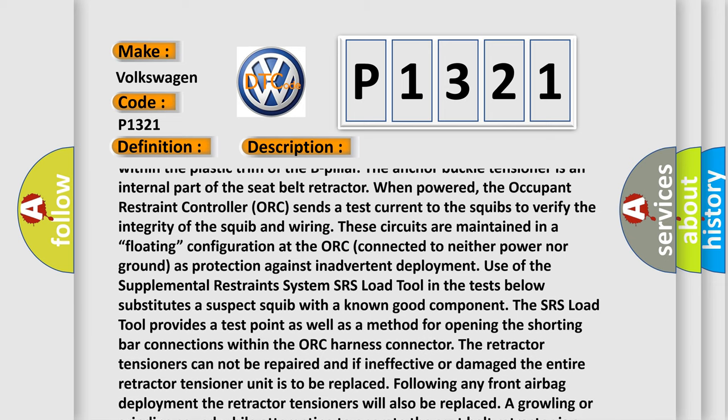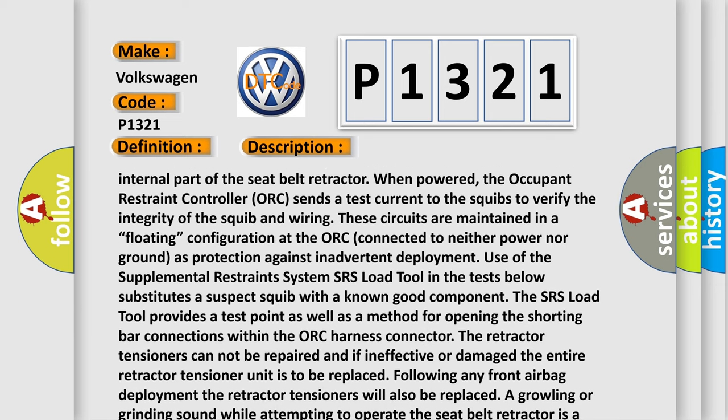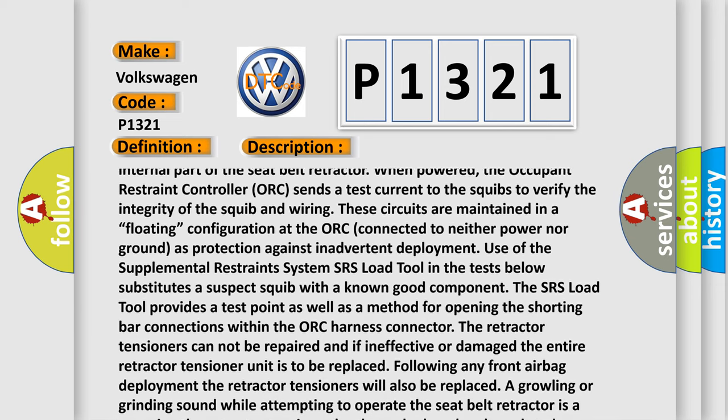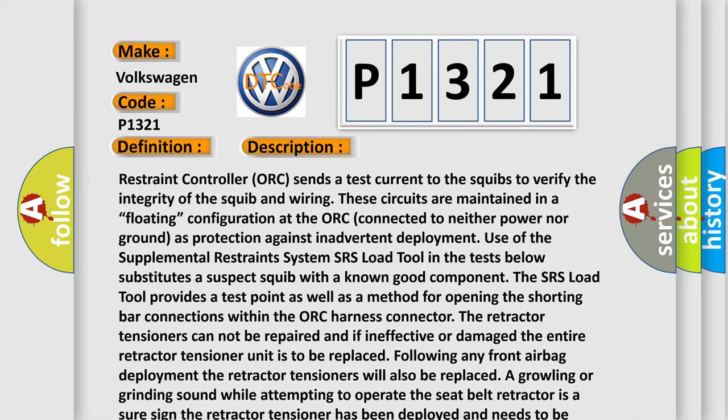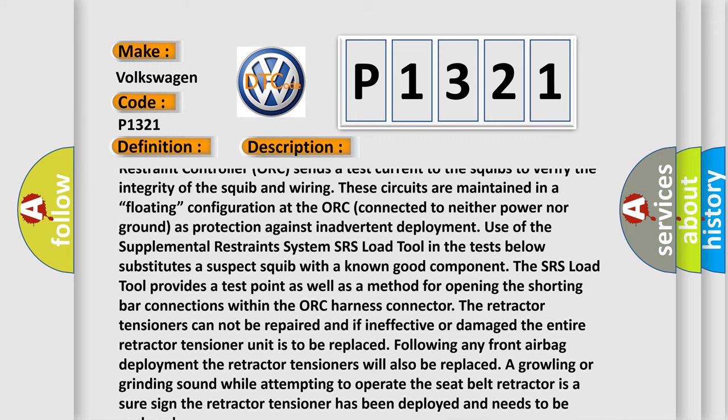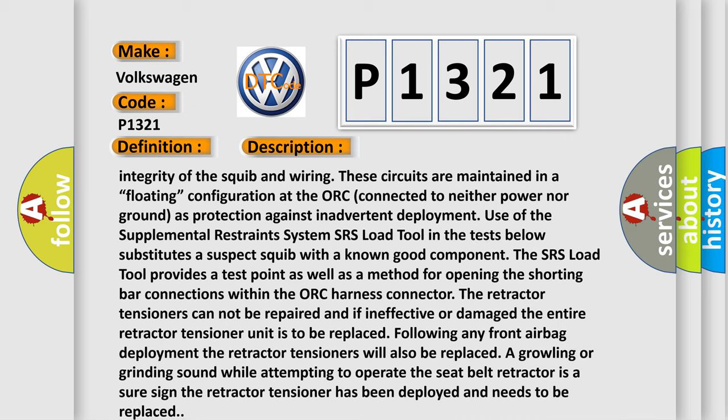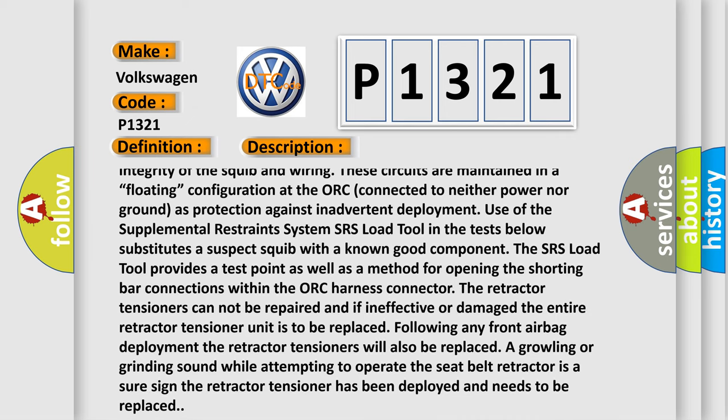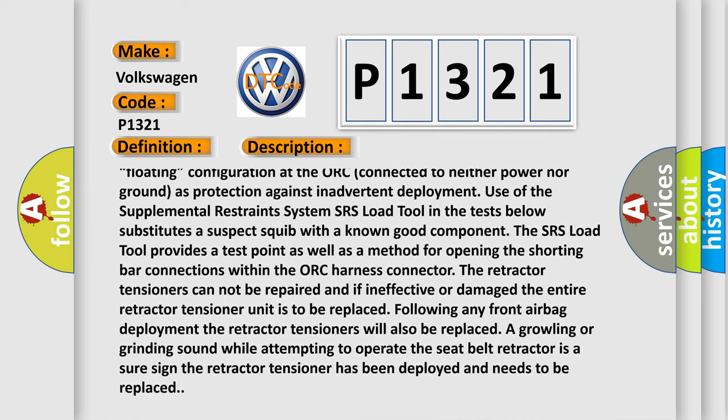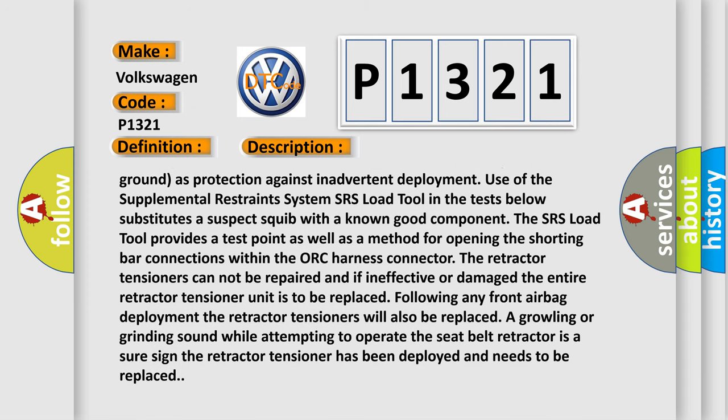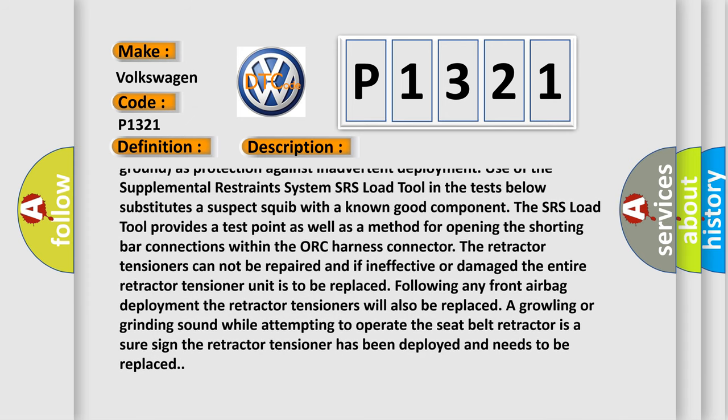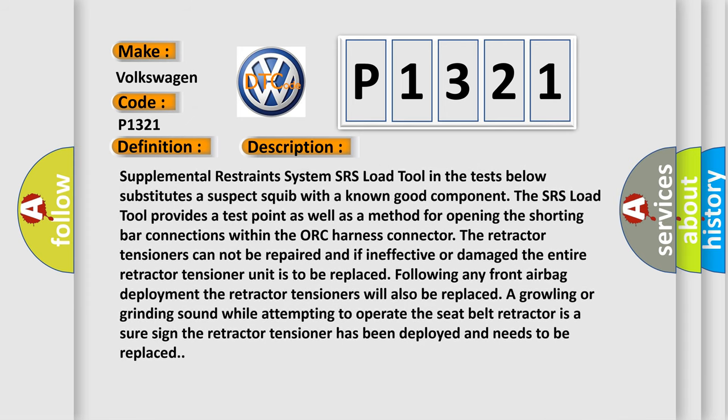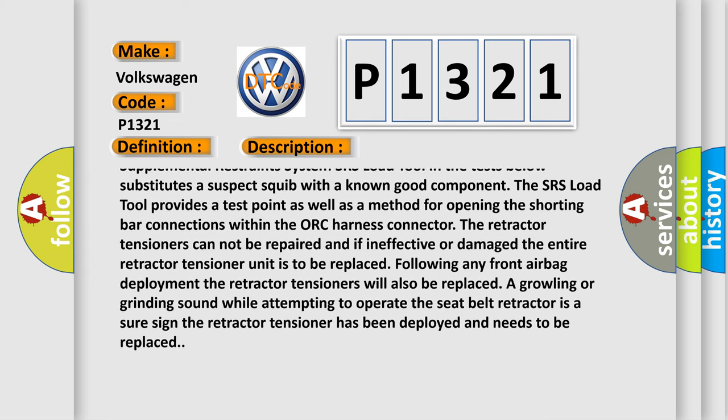These circuits are maintained in a floating configuration at the ORC, connected to neither power nor ground as protection against inadvertent deployment. Use of the Supplemental Restraint System (SRS) load tool in the tests below substitutes a suspect squib with a known good component. The SRS load tool provides a test point as well as a method for opening the shorting bar connections within the ORC harness connector.